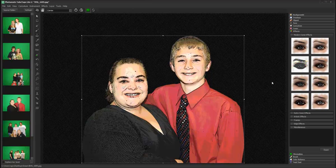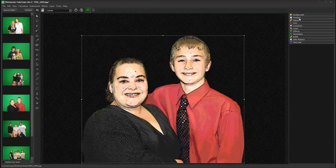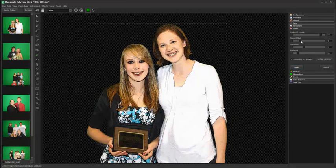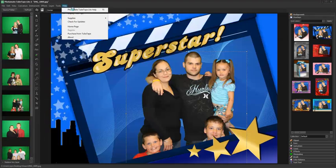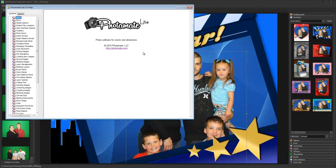Photomate also supports thousands of Photoshop plug-ins, giving you unlimited creative possibilities. For more information, please see the Photomate Lite help file available from the help menu.